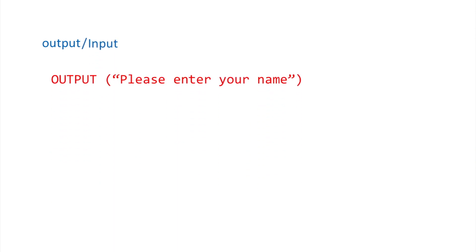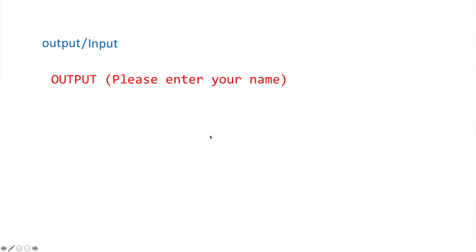The next component is output. When you output something, you simply write the word OUTPUT — I prefer it written in capitals. After OUTPUT, you write your message or statement to give to the user, for example 'Please enter your name.' The message can be written inside brackets, double quotation marks, or single quotes — all are correct.